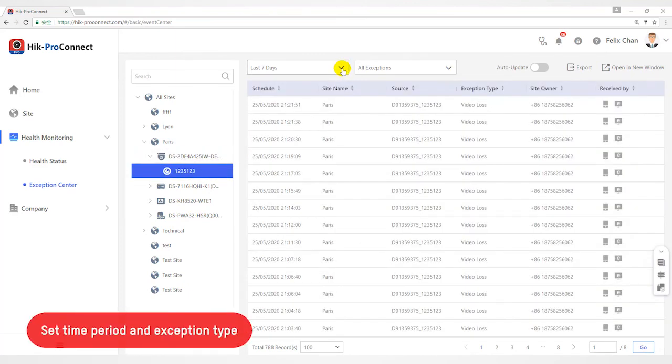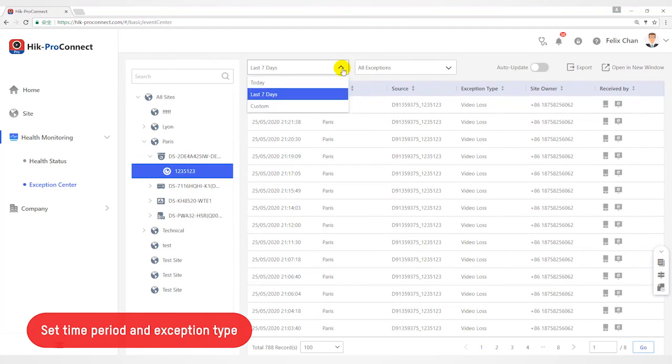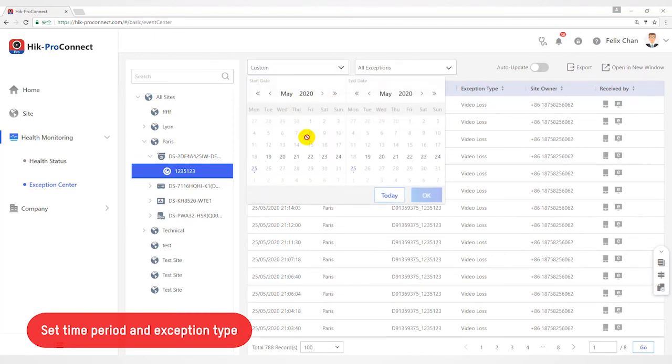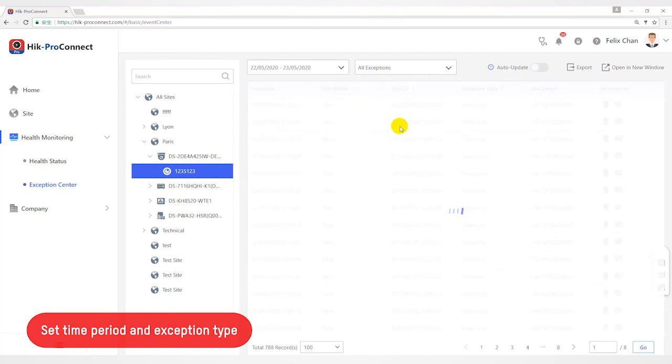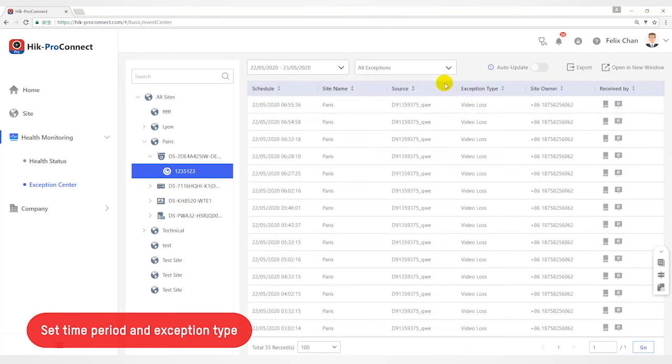Set Time Period. The exceptions saved during the last time period will be displayed. Select the exception type that you want to check. The exception type includes device exception and channel exception.